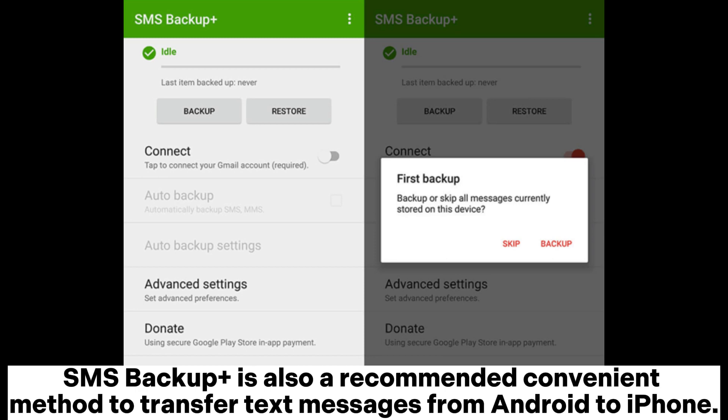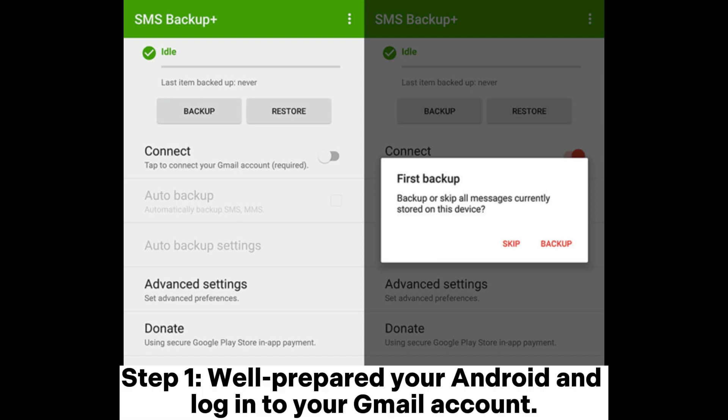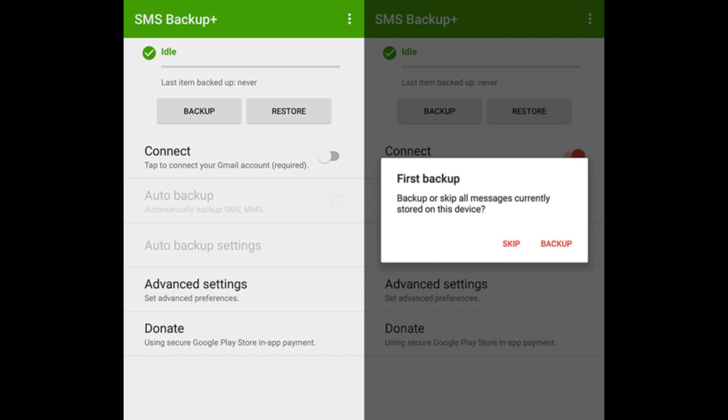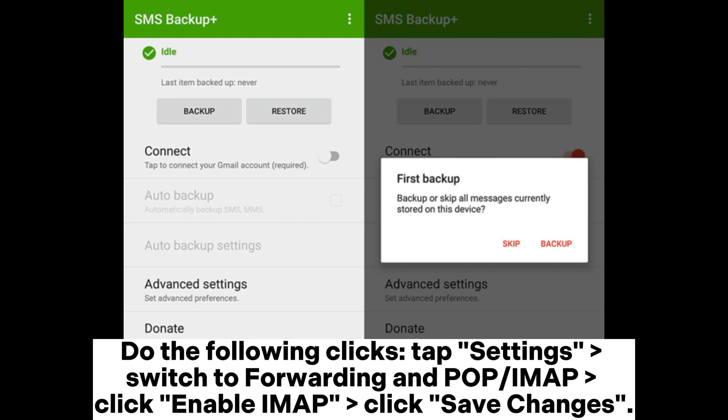SMS Backup Plus is also a recommended convenient method to transfer text messages from Android to iPhone. Step 1. Prepare your Android and log into your Gmail account. Do the following clicks: tap Settings, switch to Forwarding and POP/IMAP, click Enable IMAP, then click Save Changes.